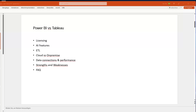Hey friends, welcome to this video on Power BI versus Tableau. The reason I want to cover this is because on the internet I found a lot of comparisons, and also a lot of students ask me what is the difference and which tool is better. Those blogs on the internet are often either biased or simply wrong, at least from my point of view.